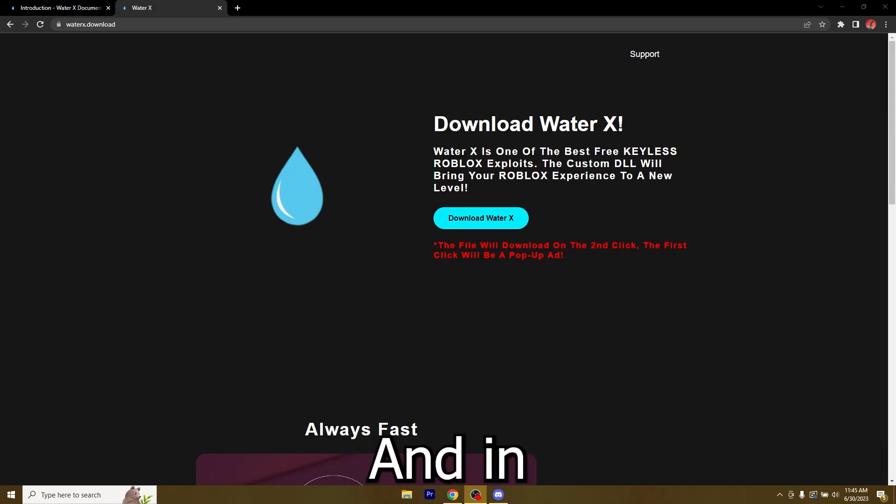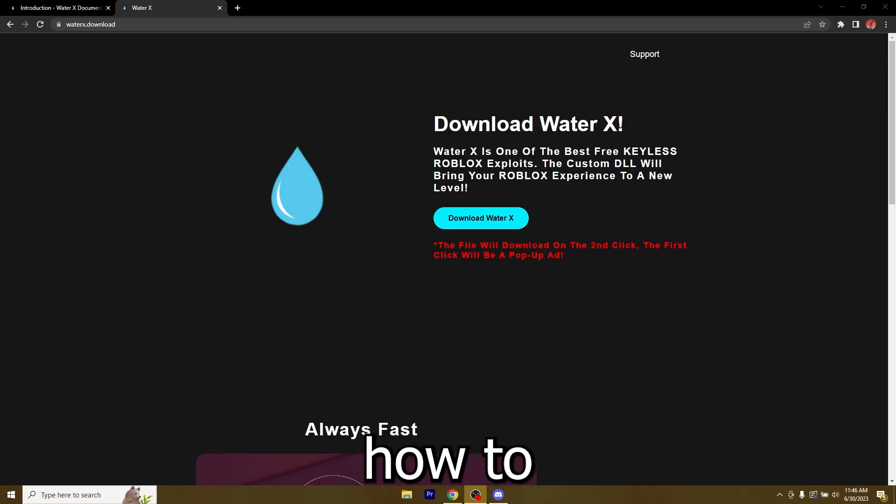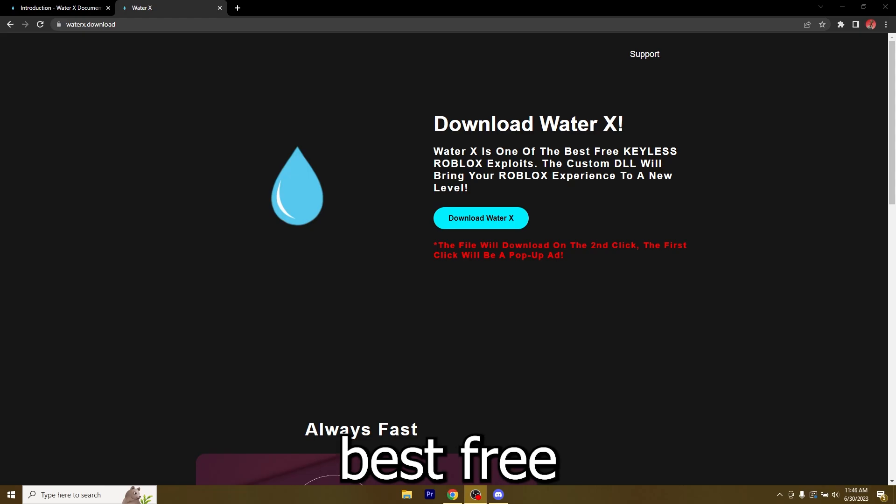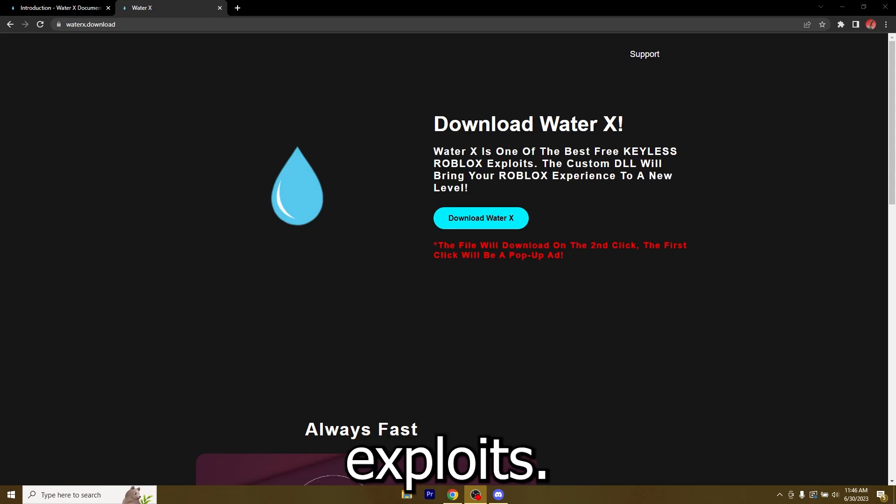What's going on guys, I'm Naxxed and in today's video I'm going to show you how to download WaterX which is one of the best free and keyless Roblox exploits.